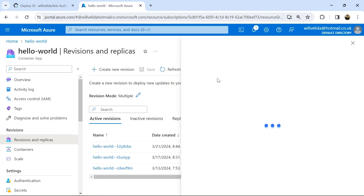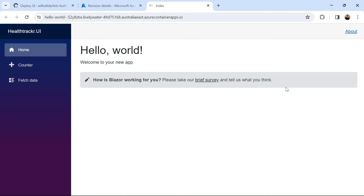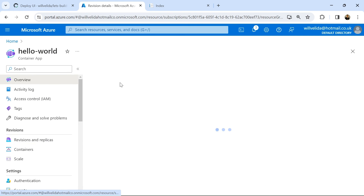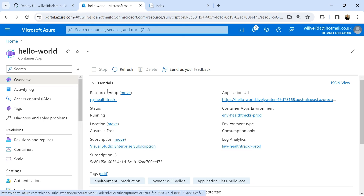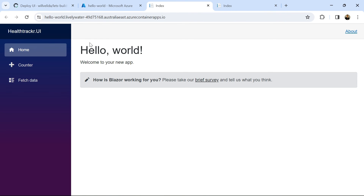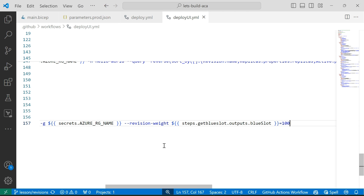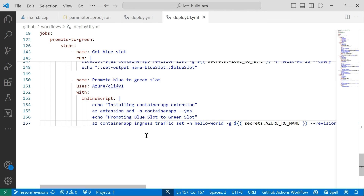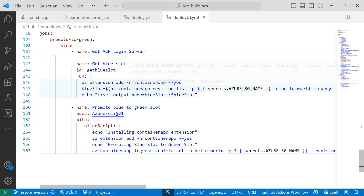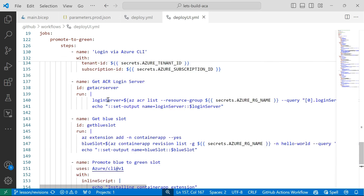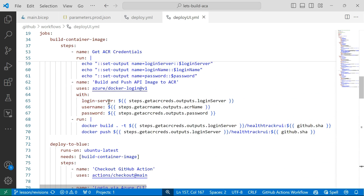The URL name itself points to that revision — if I go to the overview and hit it directly, there's my application. As you can see, in my GitHub Actions workflow file it's fairly simple to do blue-green deployments using the Azure CLI within GitHub Actions.